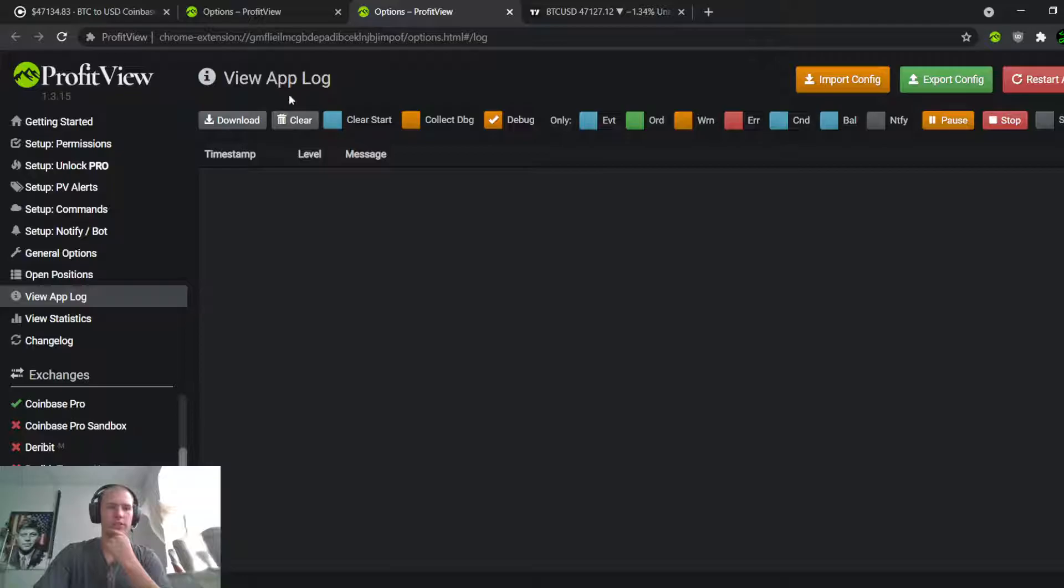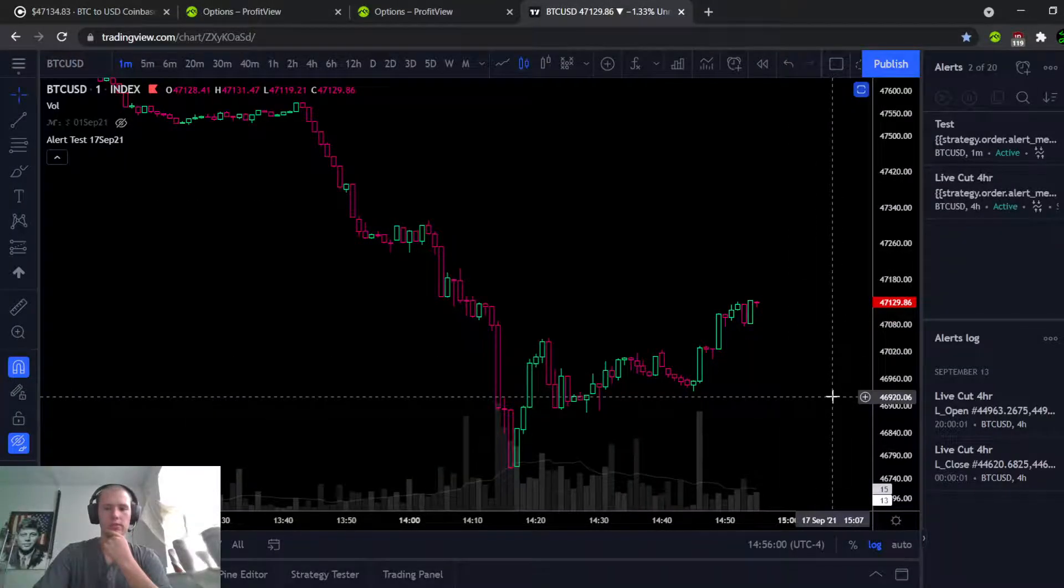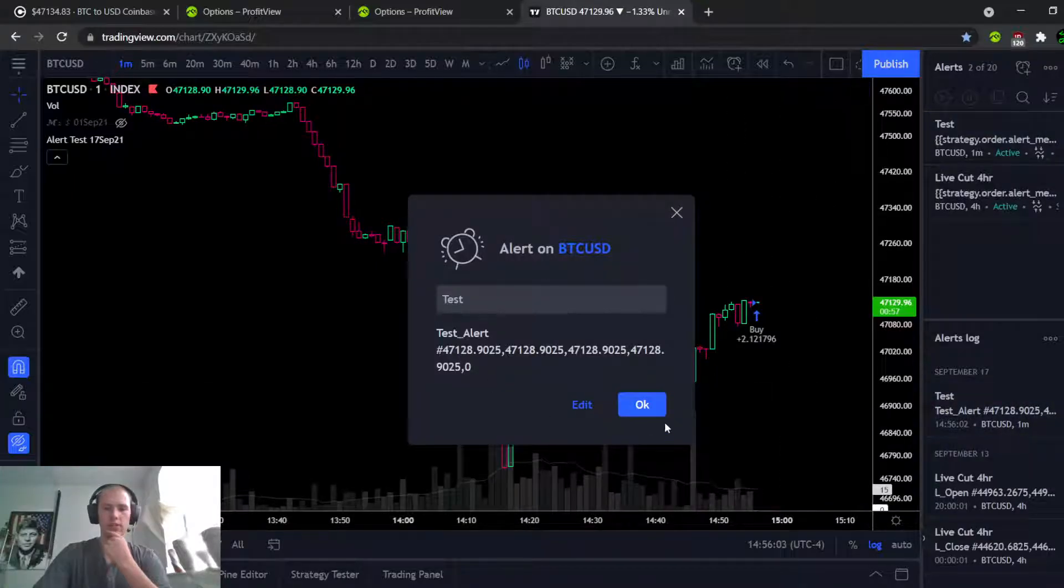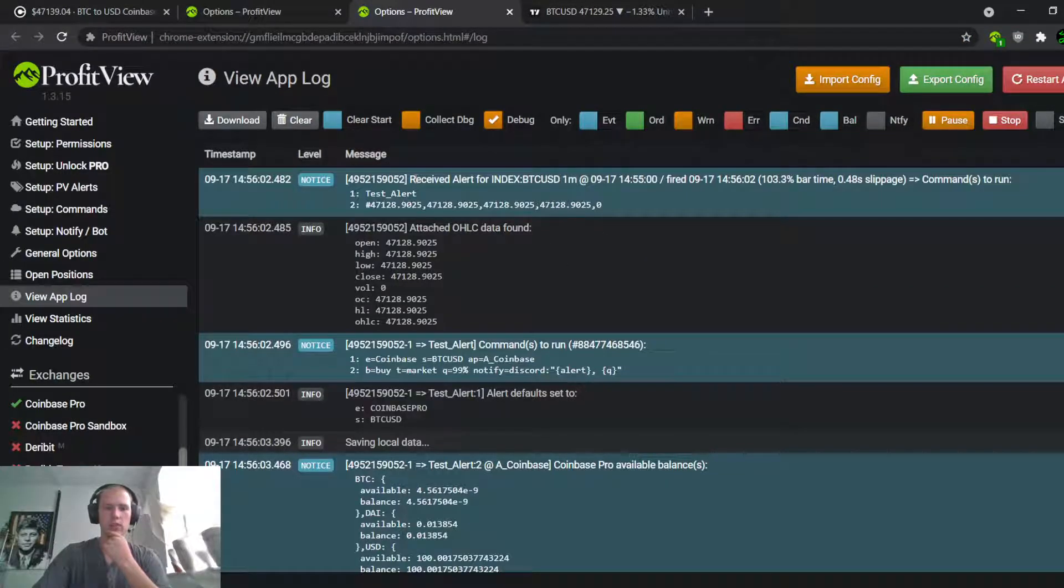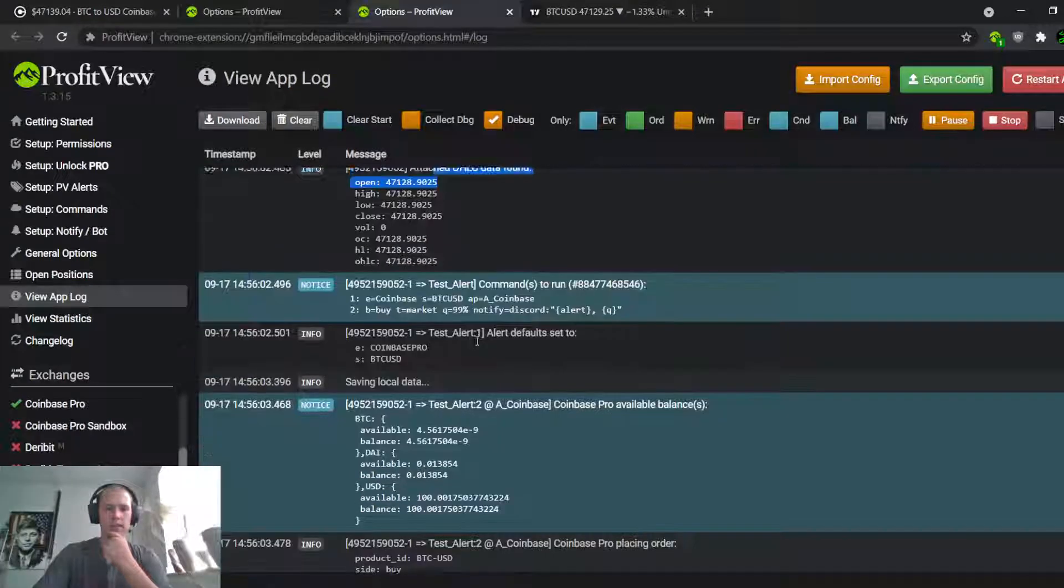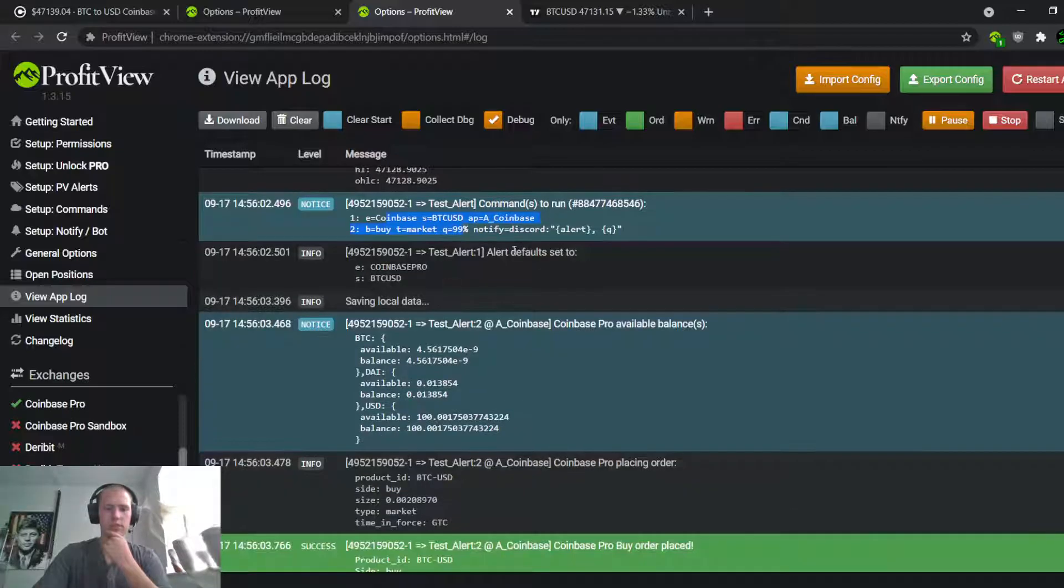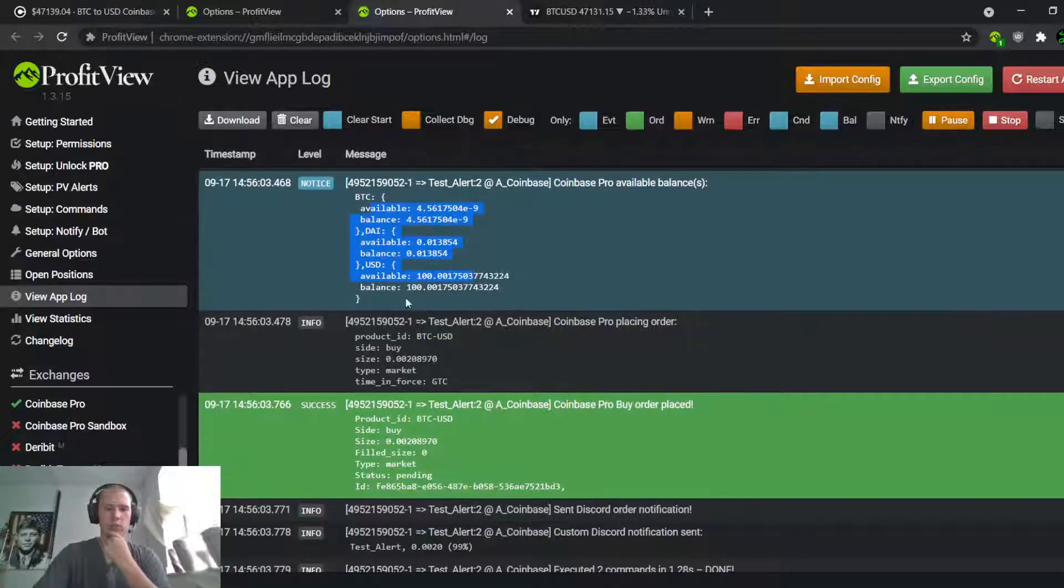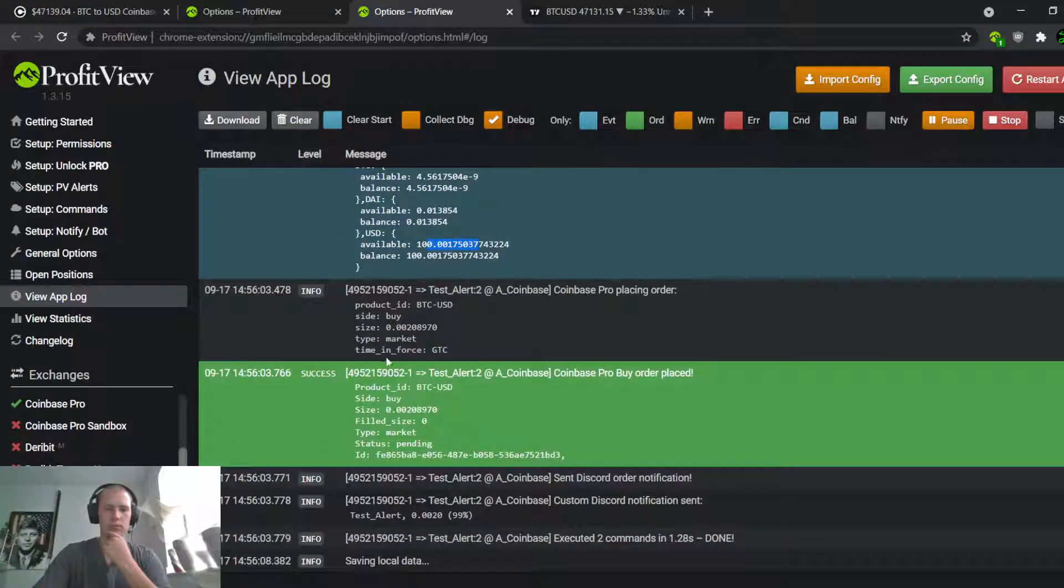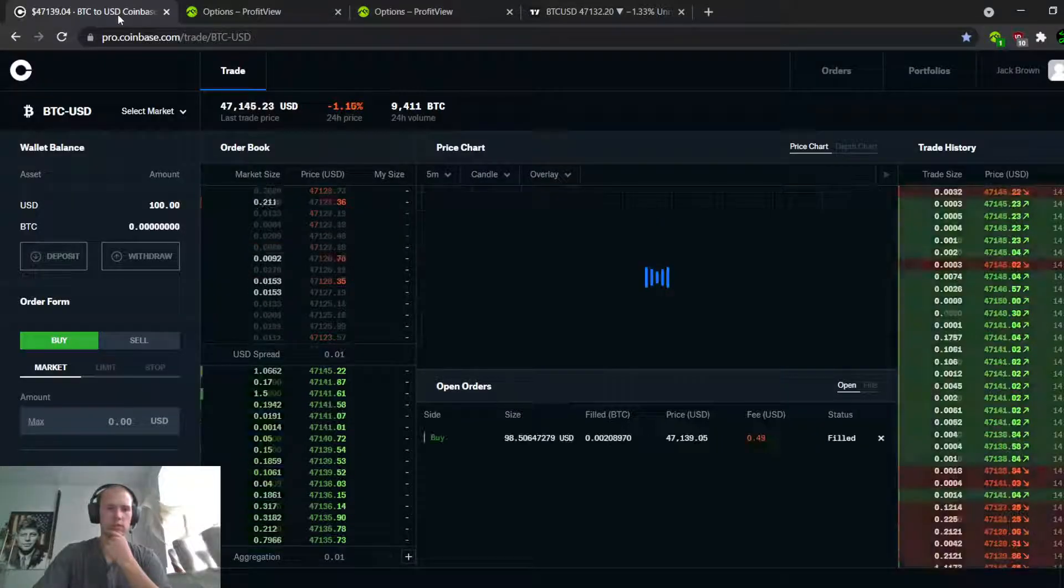Right here, it's going to immediately run the script and send it to Coinbase. Boom! Alright, there's the alert. Let's flip over to the log. Oh, look what it did! Received alert, oh it found this data, oh here it's running the script, it sent it to Coinbase. Here's my balance in Coinbase, it sees my $100. Buy order placed!